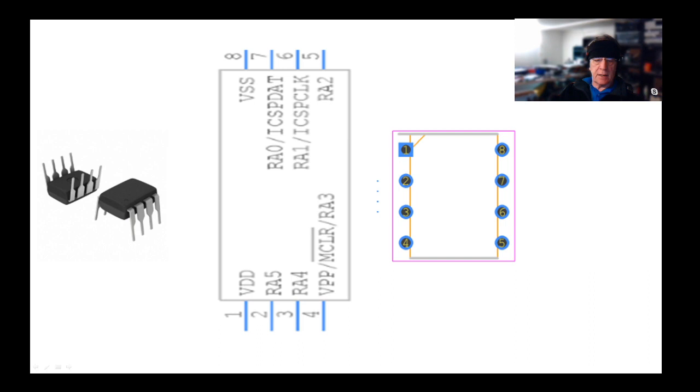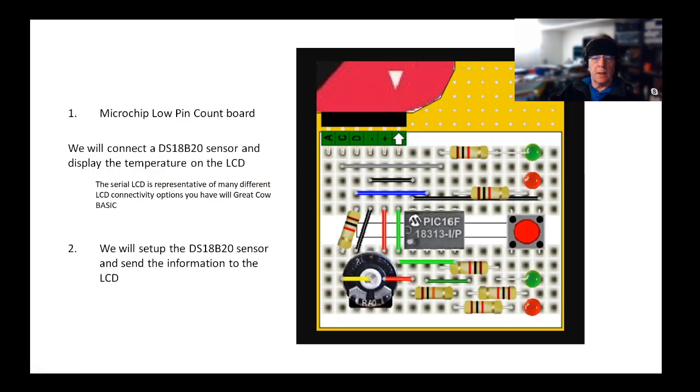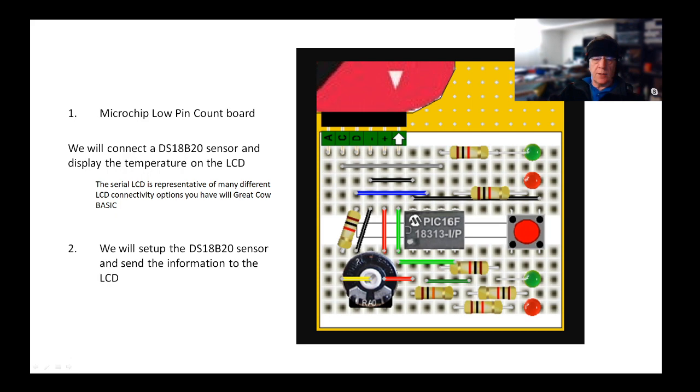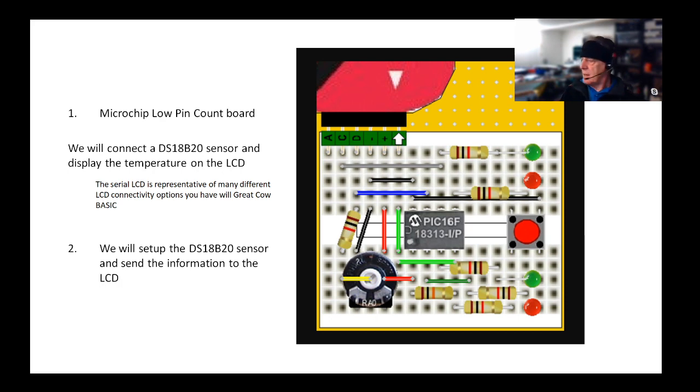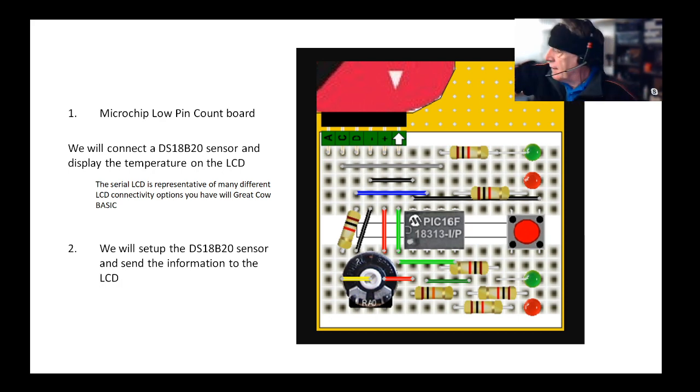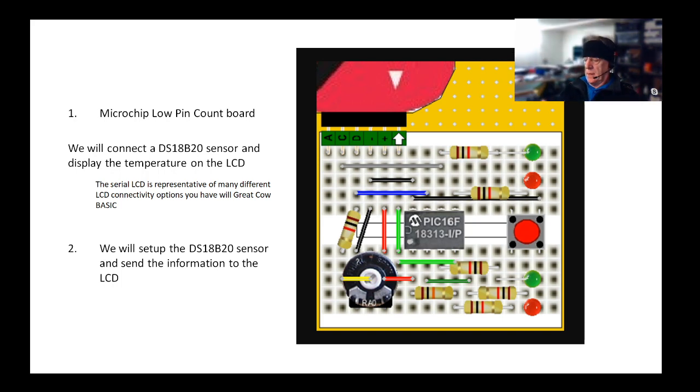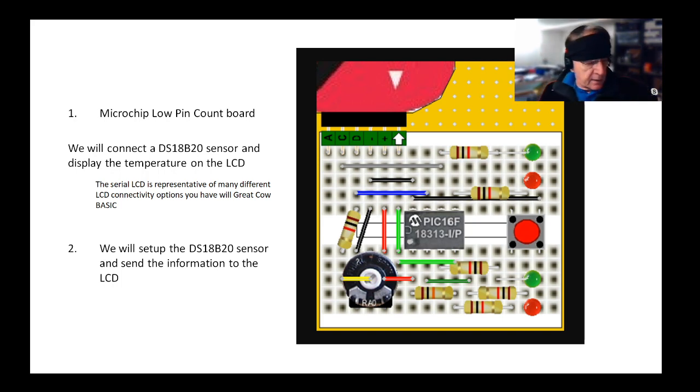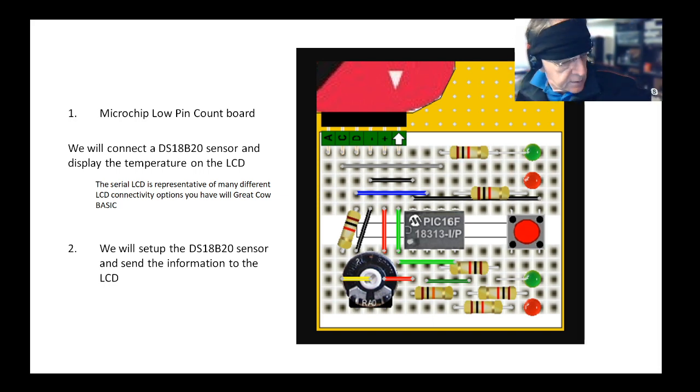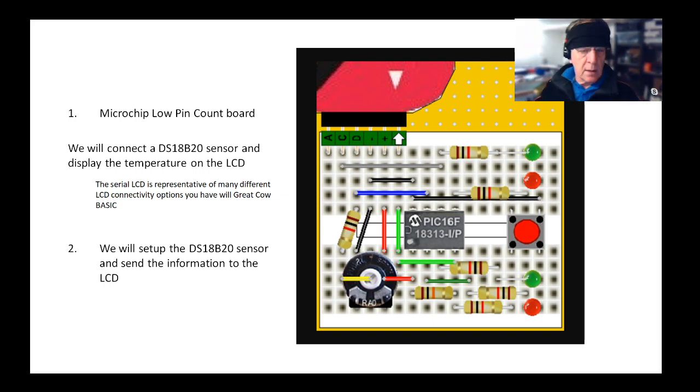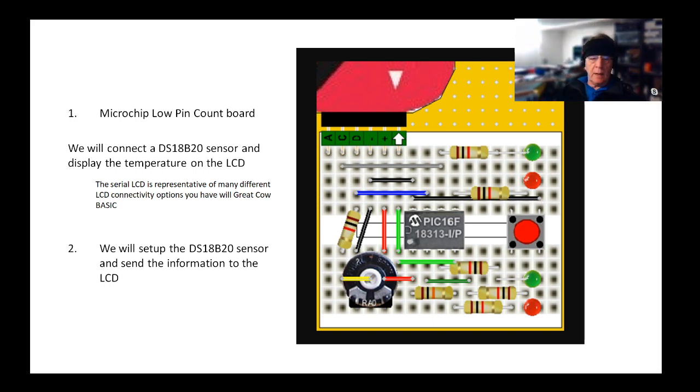We are going to be connecting some stuff to one of the ports today. We are using this PCB that's been put together on a solderless board by Chris Roper, and we will connect a DS18B20 sensor.